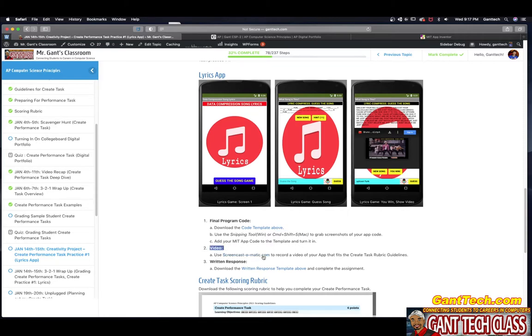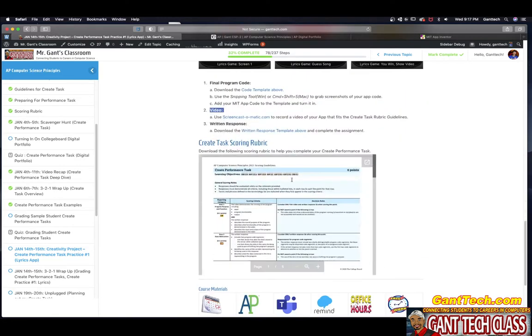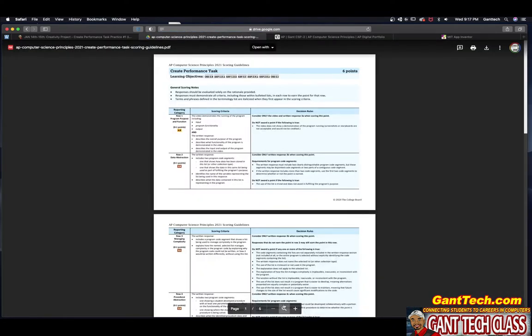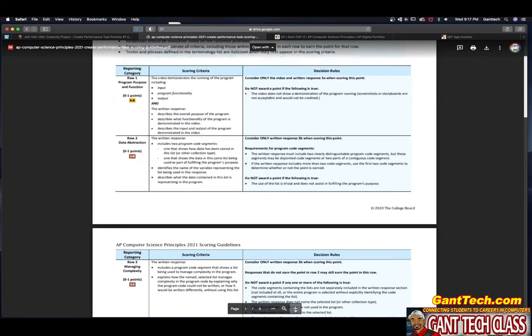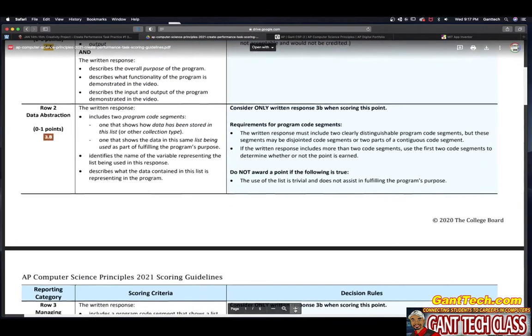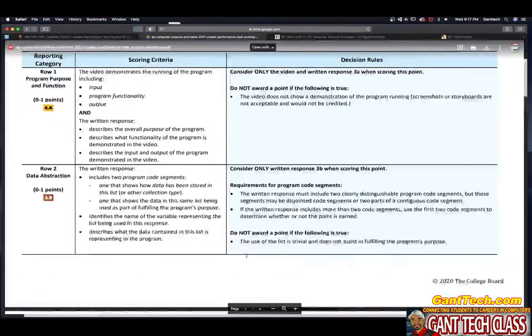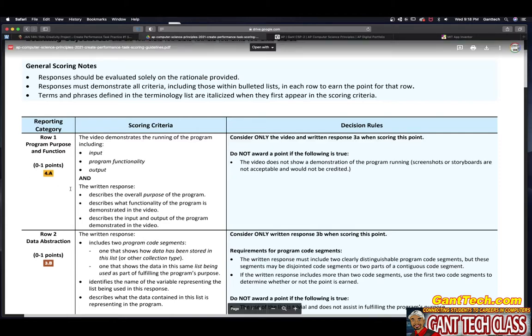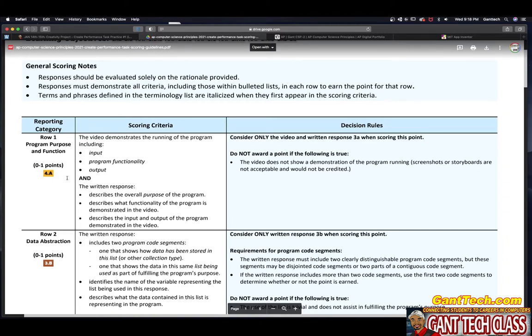You can see I also have the scoring rubric here. The scoring rubric is very important. While you're doing your Create Performance task, you always want to make sure that you refer to the rubric. I'm also an AP Computer Science Principles reader, which simply means grader. We use this rubric in order to grade all the student submissions. You want to make sure when you're doing your Create Performance task, you open up the rubric and simply follow it as a guideline to make sure you get all of the points.